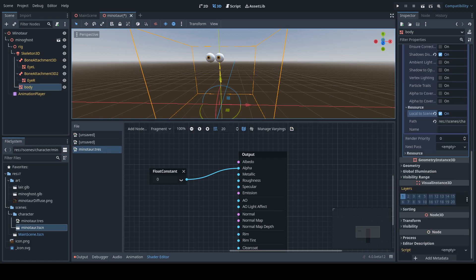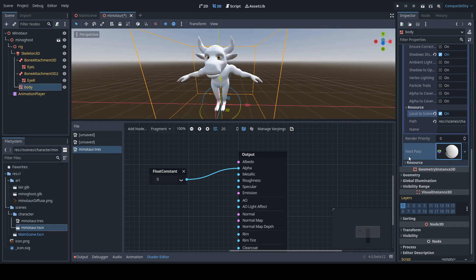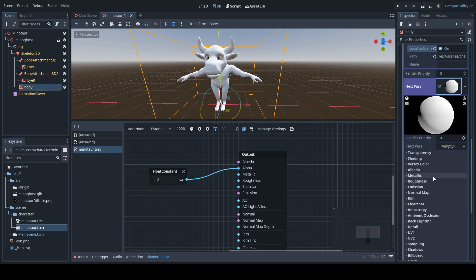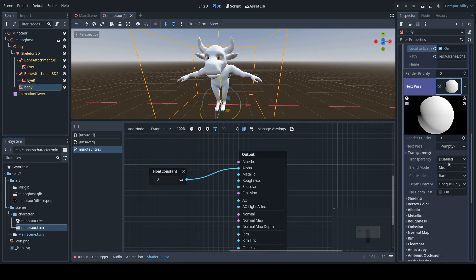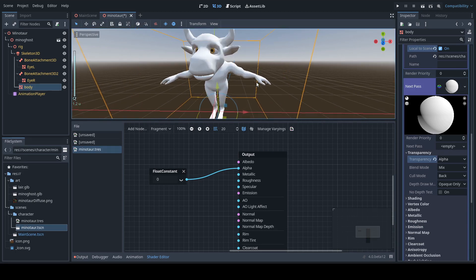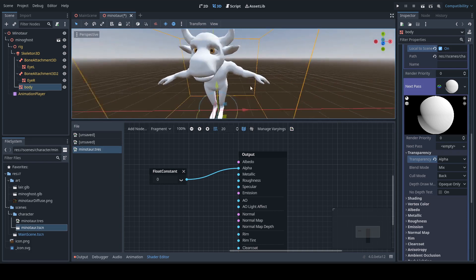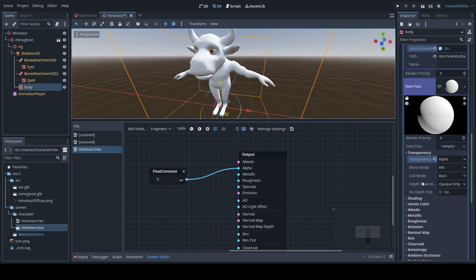So we're going to come down here to Next Pass and this is going to be a new Standard Material. This time, when we turn on the Transparency flag and set it to Alpha, you can see there are no immediate artifacts — although it's not perfect yet, we have to make some more changes.